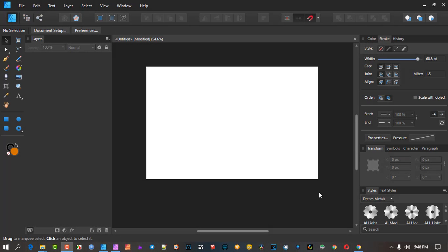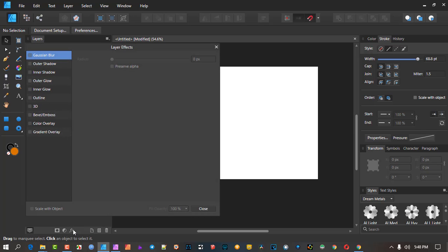Many of you might be brand new to Affinity Designer, some working with other vector programs. What I want to cover now is this layers effect button at the bottom, which is commonplace in all vector editing software. However, the unique thing is this 3D button here — it's got some features that are really cool. We might be familiar with bevel and emboss and think it functions basically the same, but I'm going to show you the difference.